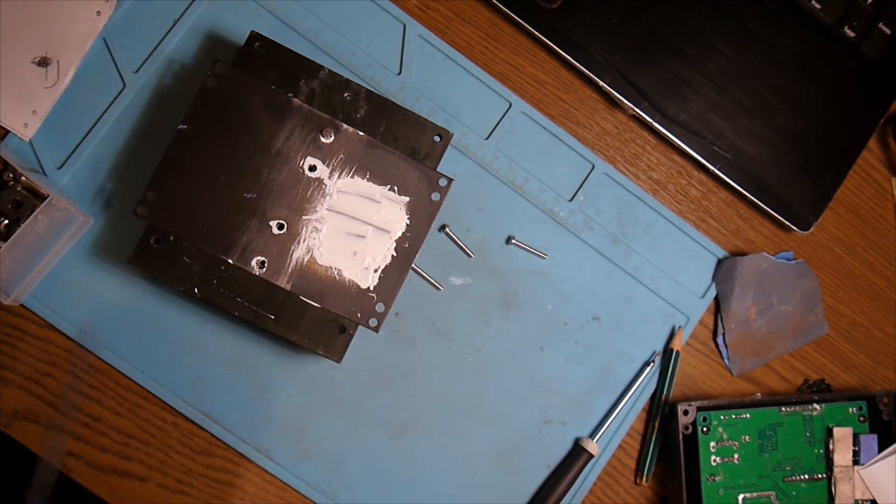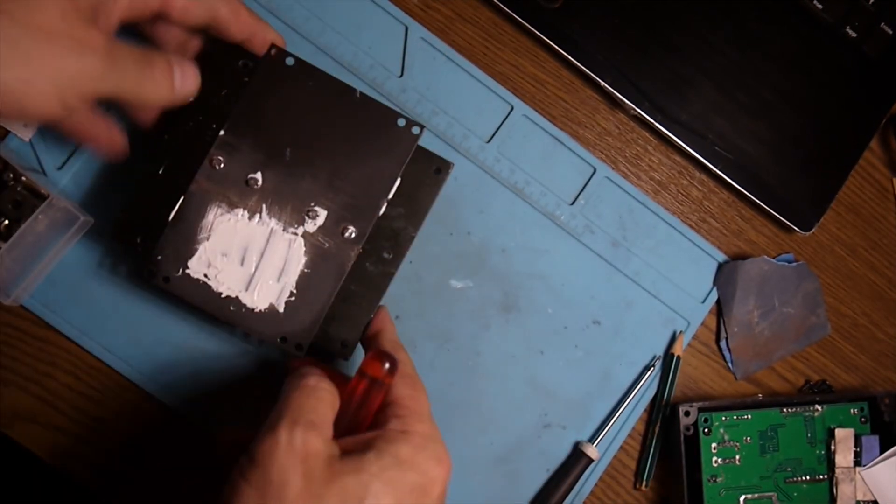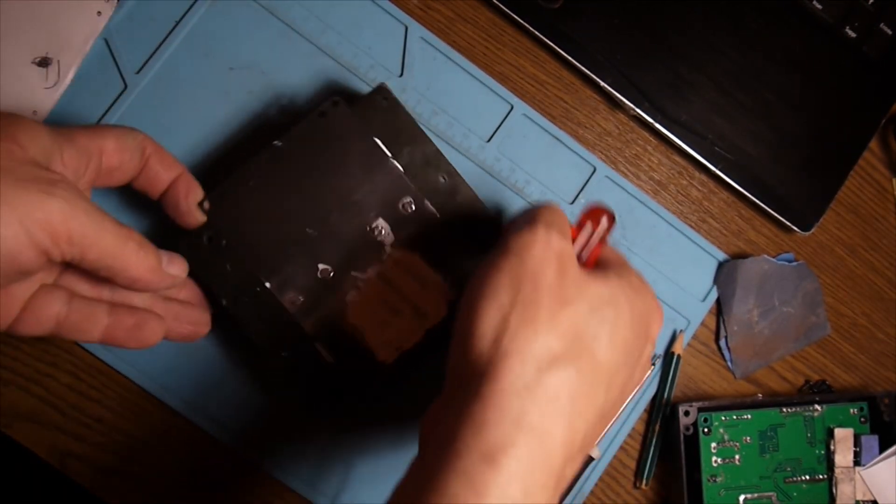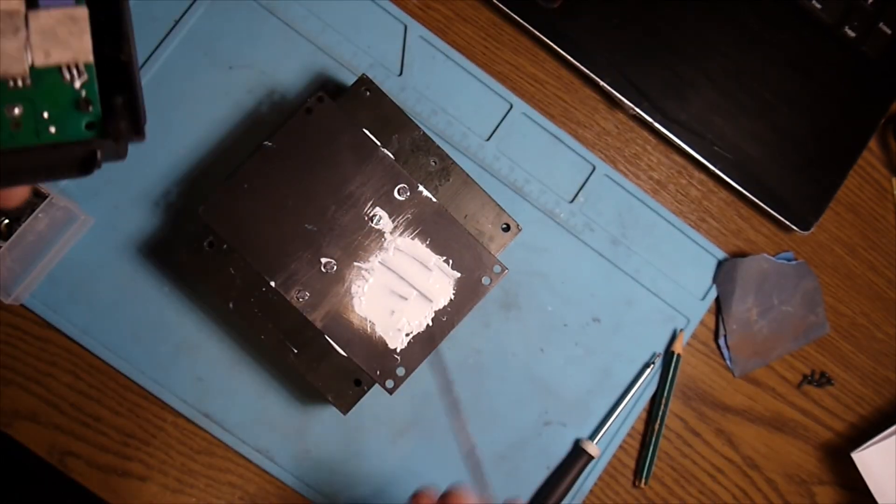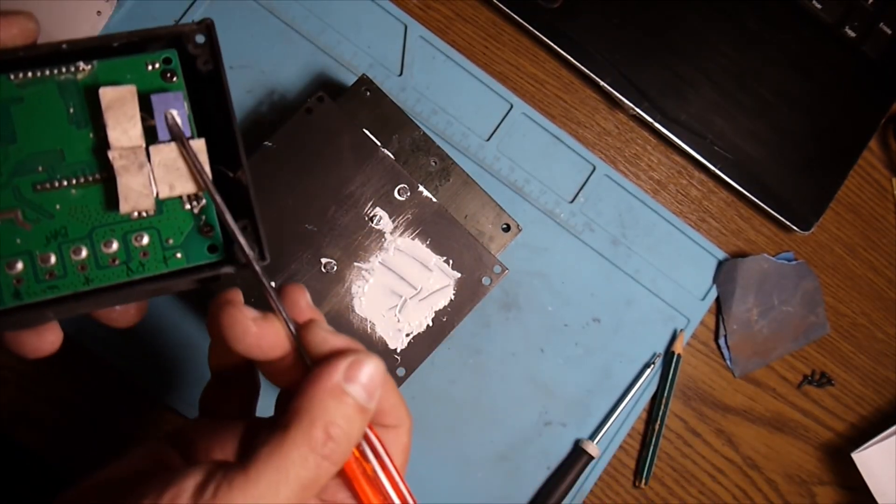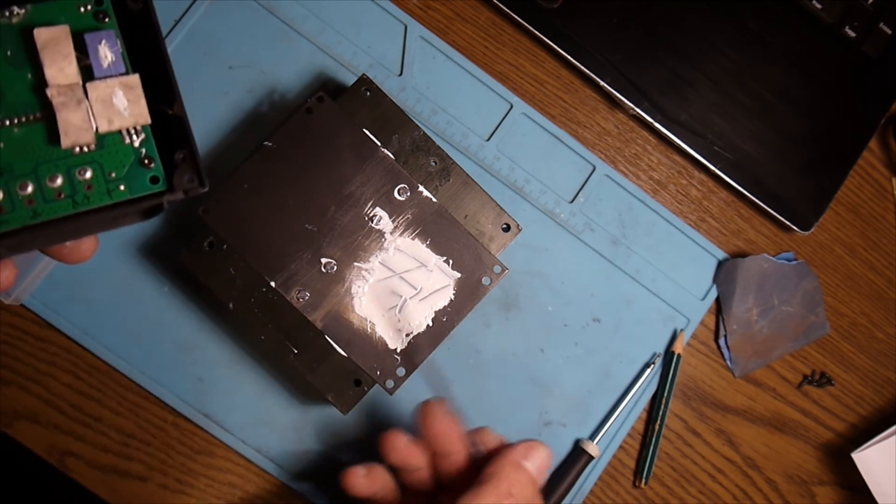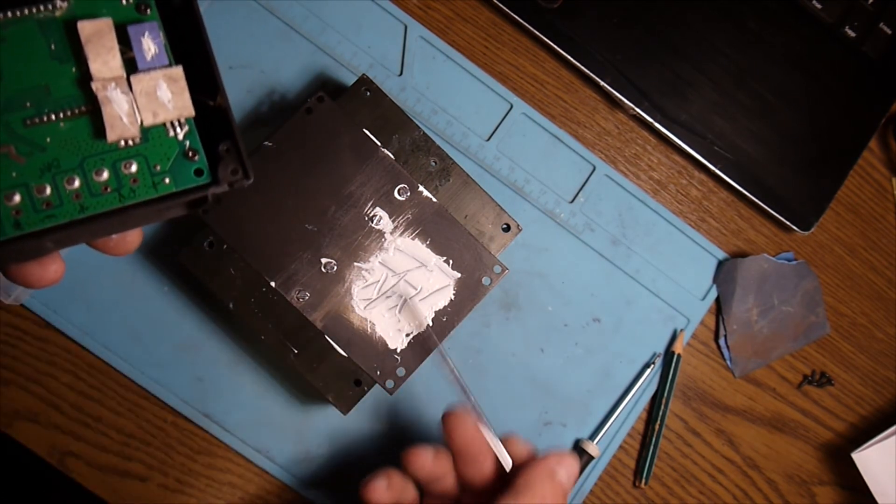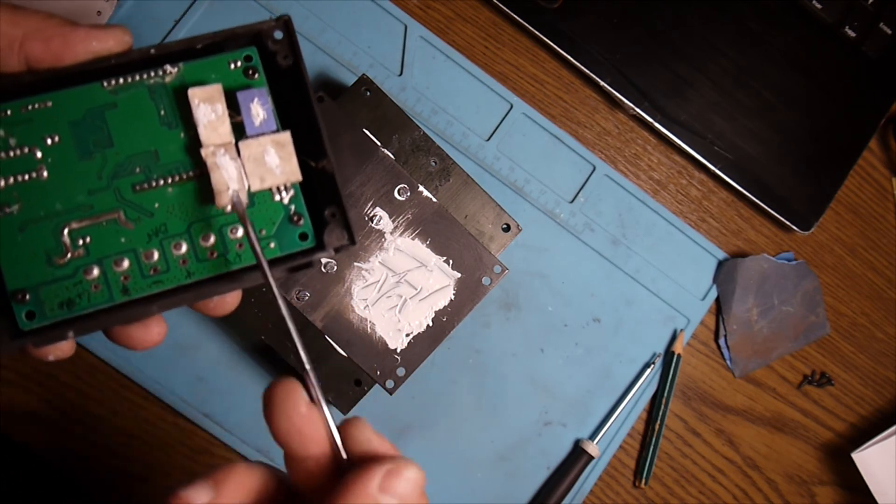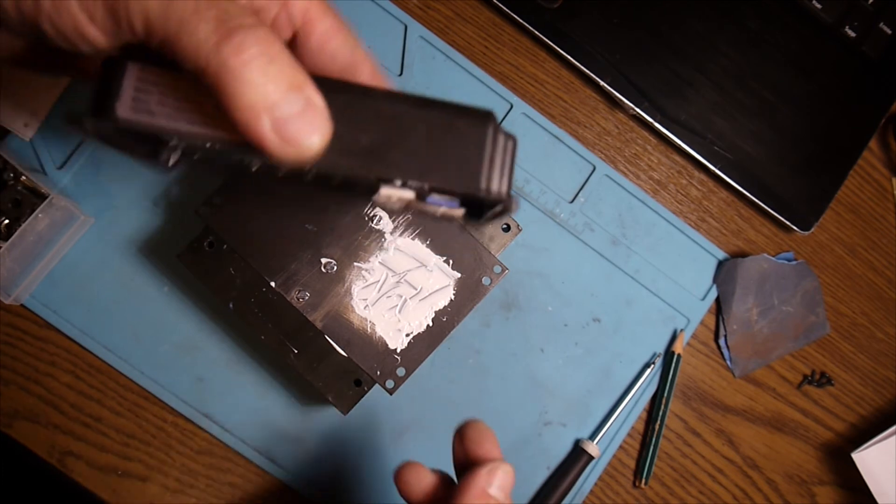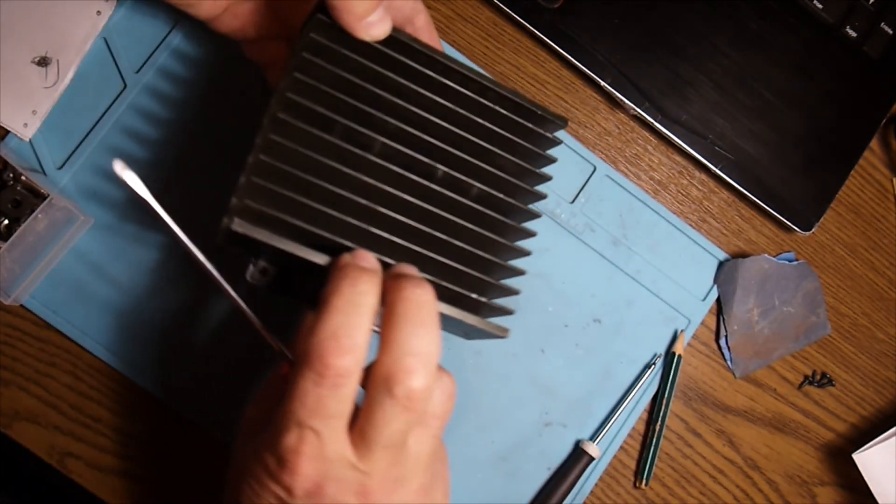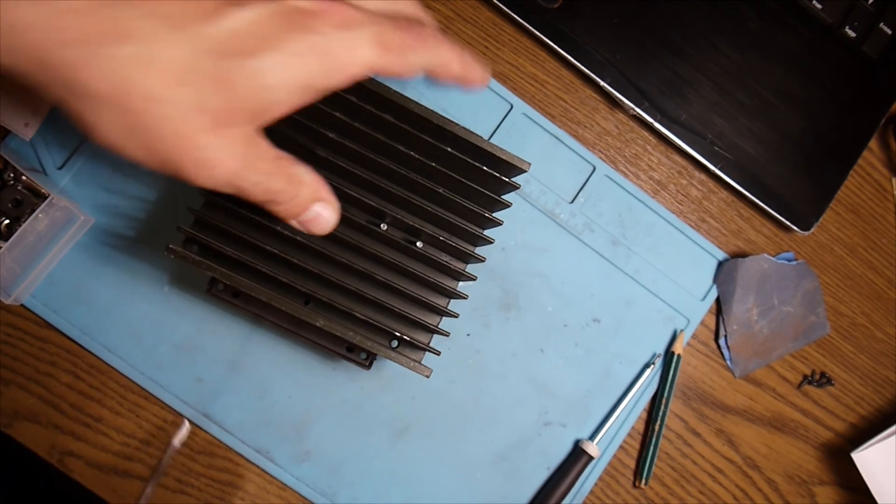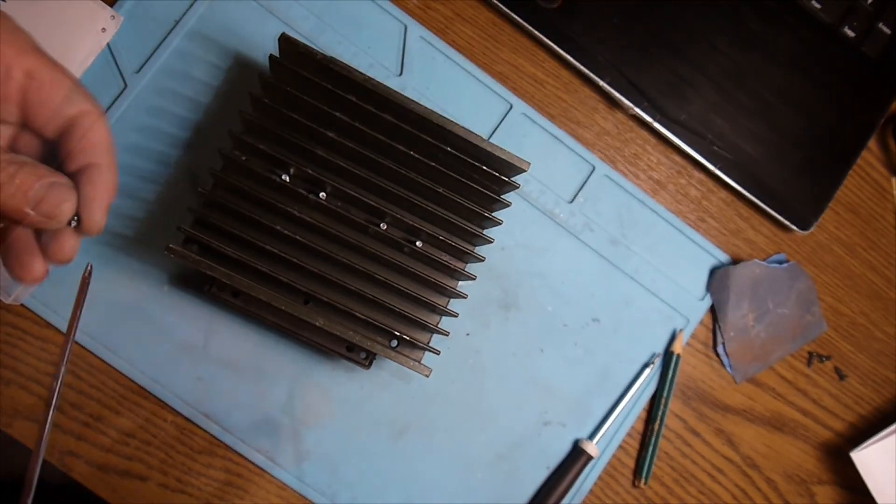Perfect, that should do the job for now. All I have to do is use a little bit of this here, but these are thermal pads anyway, so it will do a really nice transfer.